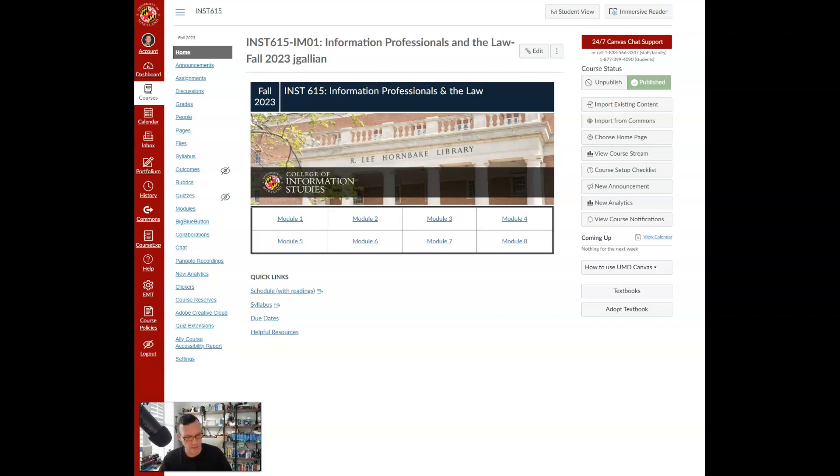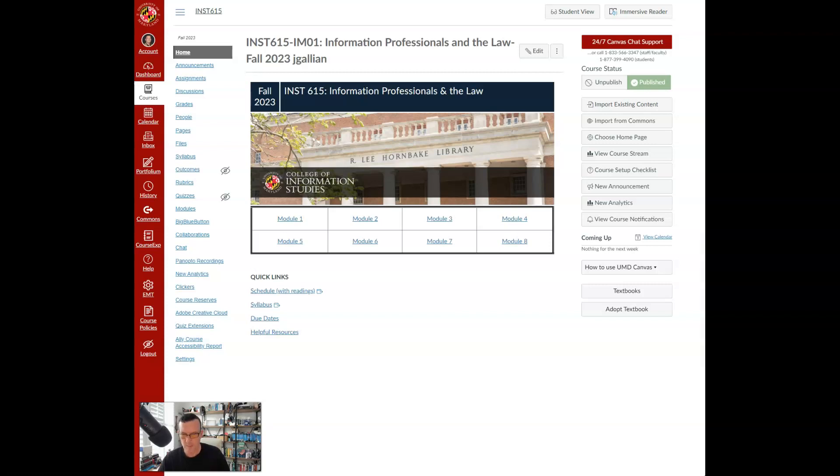In this course, we have a start date of August 28th and the course winds up on December 10th for a total of 15 weeks.